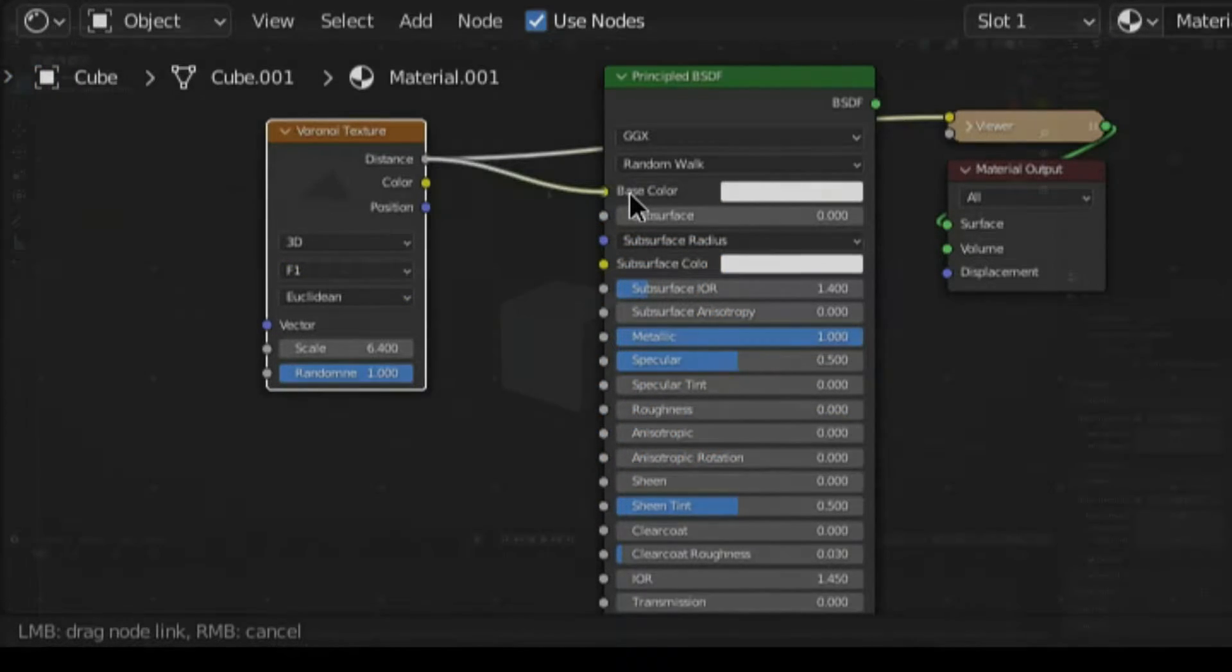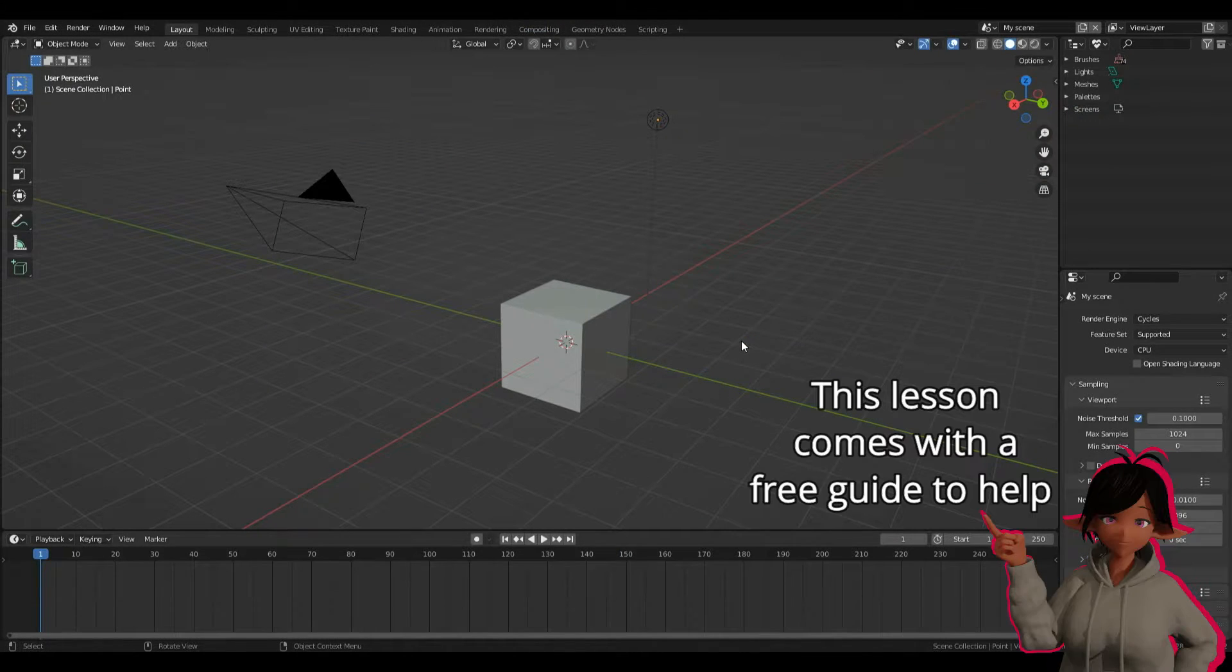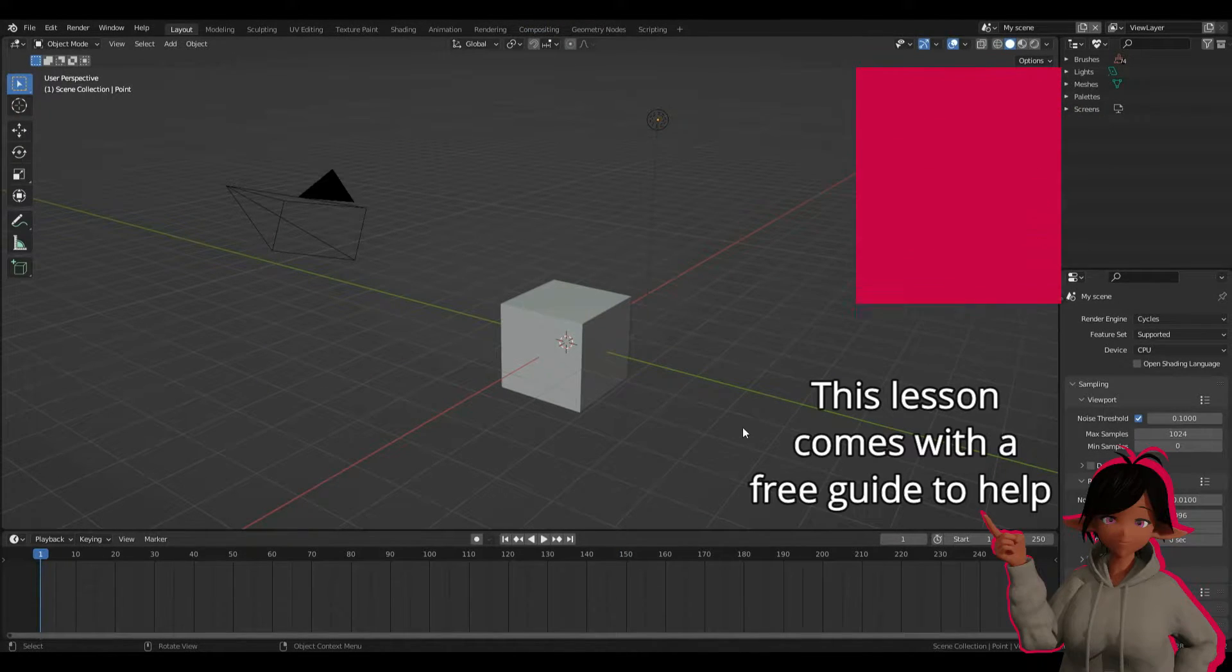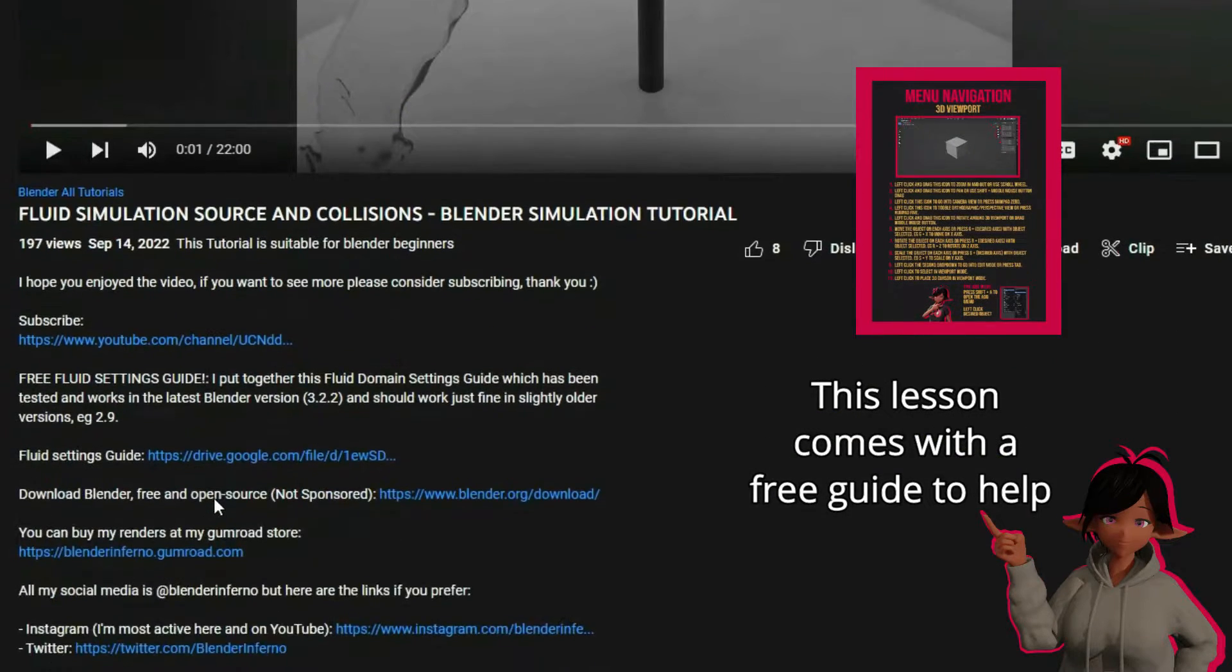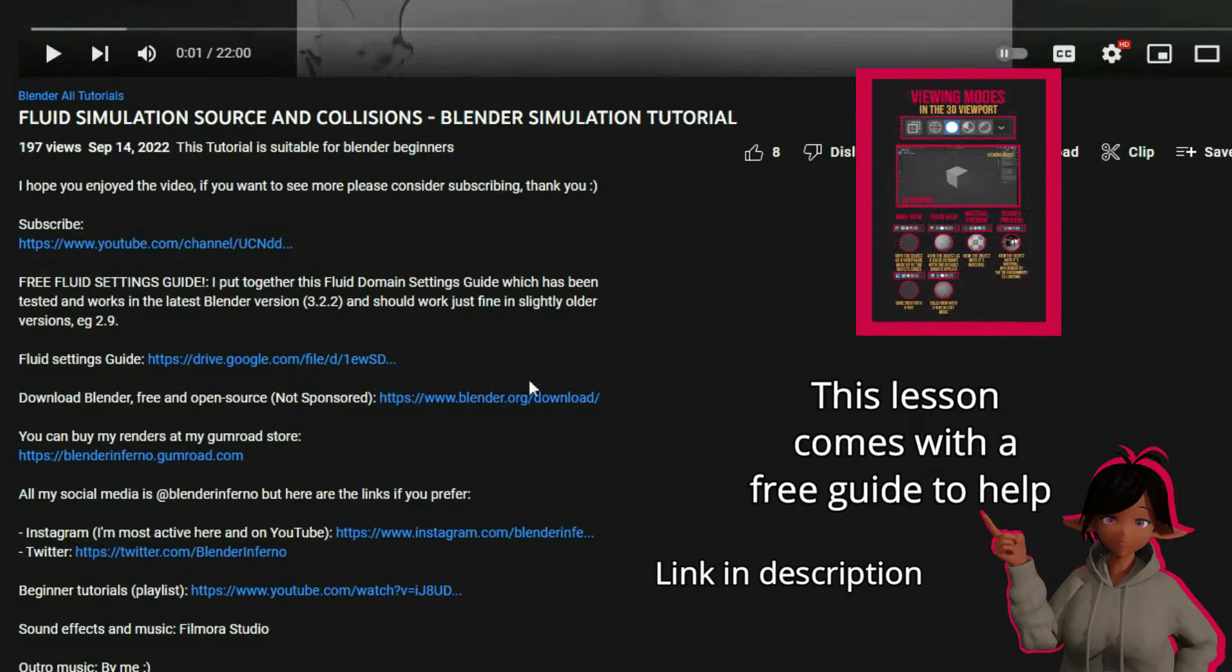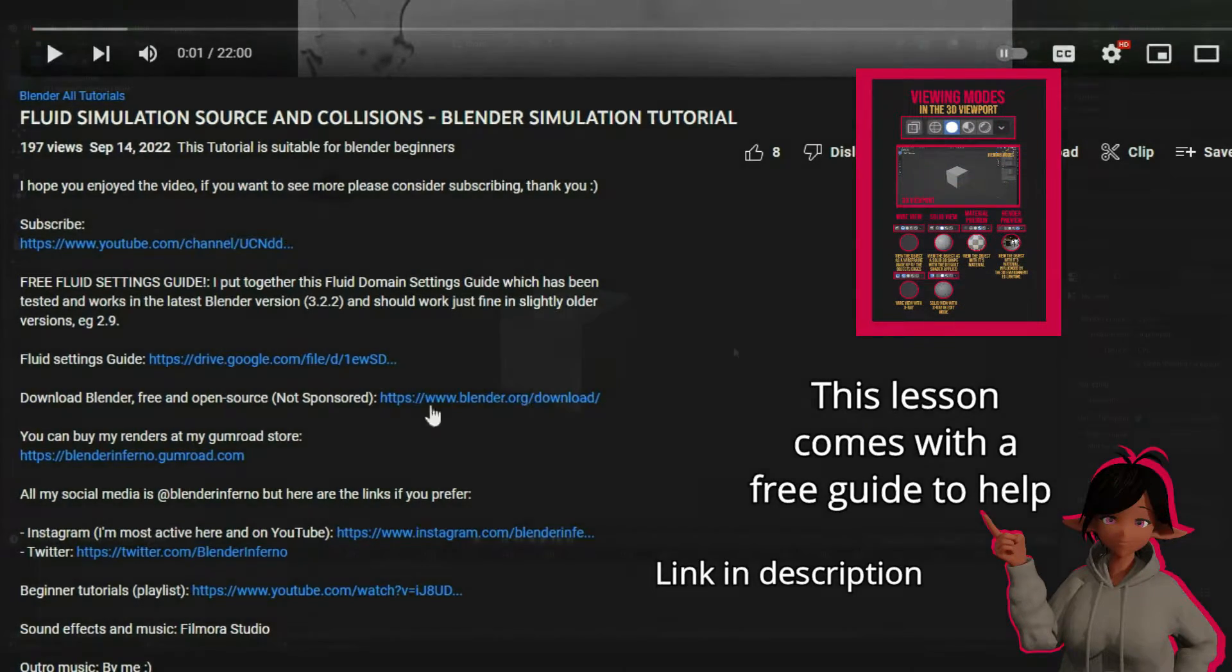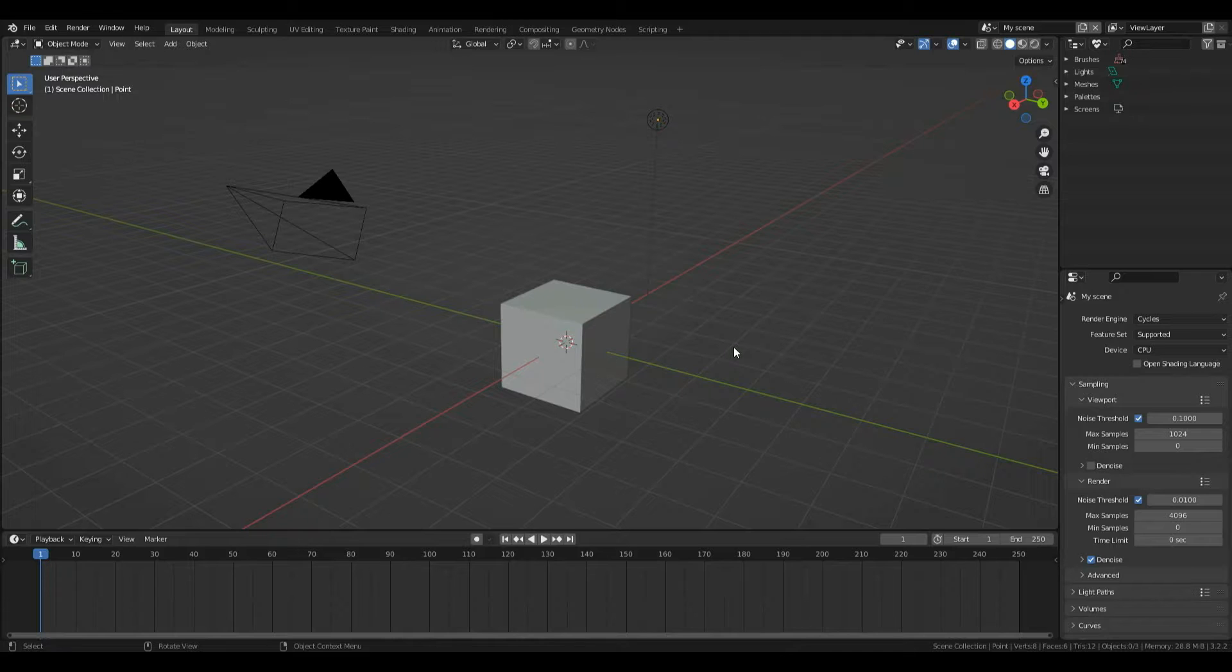By default your startup will probably look something like this when you open the Blender file. If you don't have Blender you can click the link in my description which will take you directly to Blender's official page. There you can download Blender and follow the instructions.